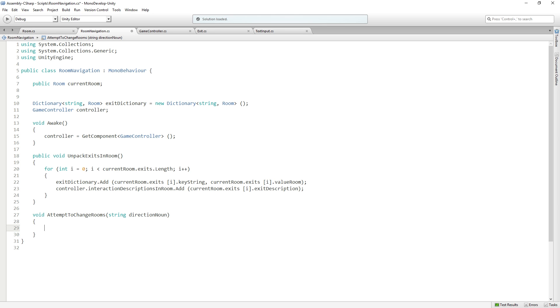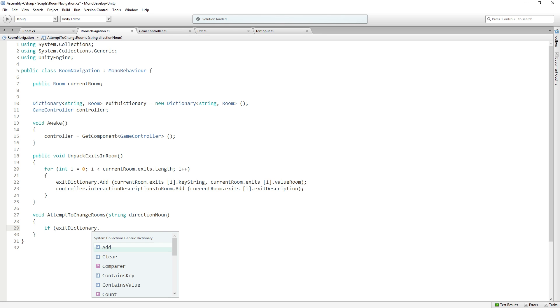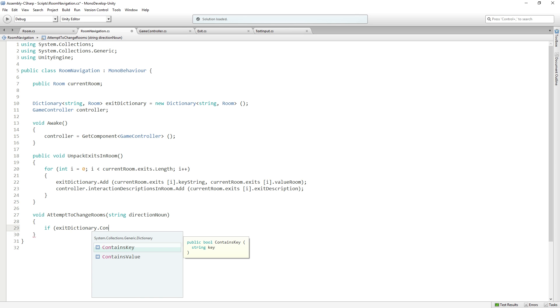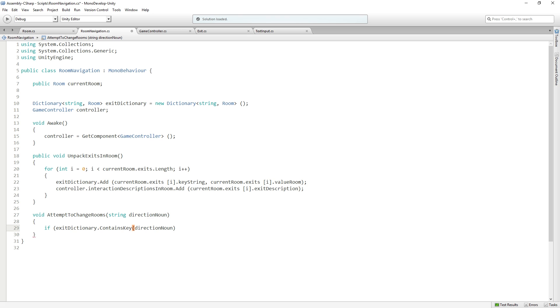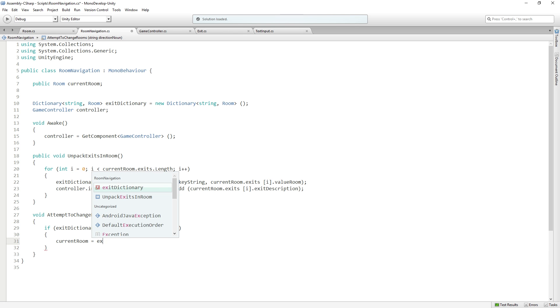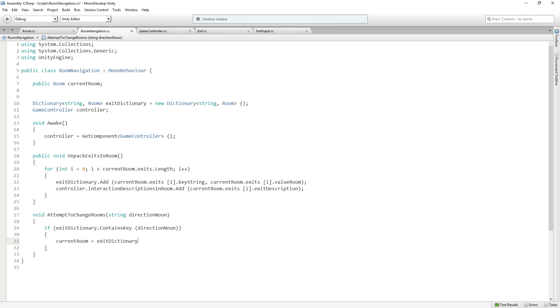We're going to say if exitDictionary.ContainsKey directionNoun. If it does, we're going to set currentRoom to equal exitDictionary[directionNoun].